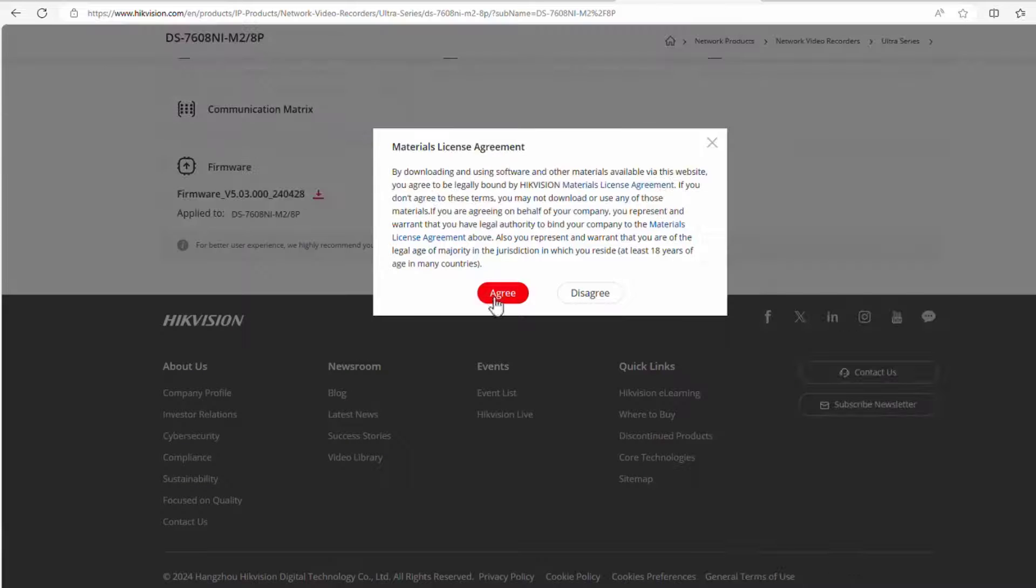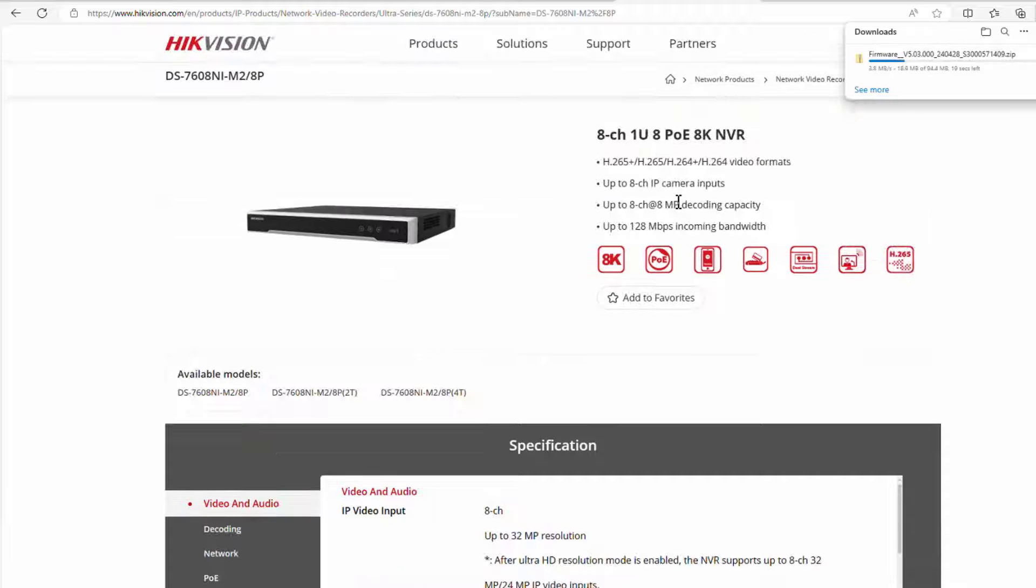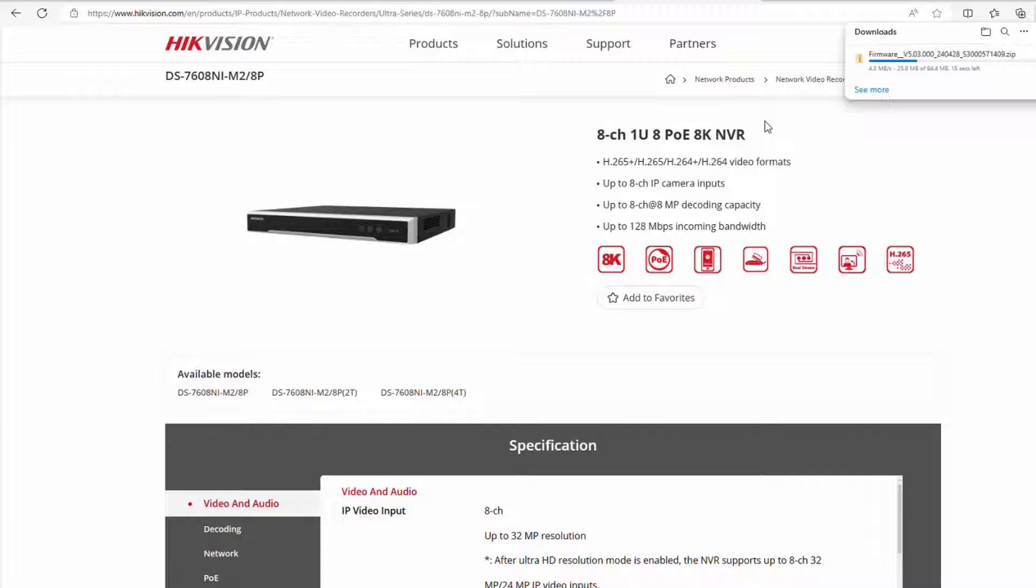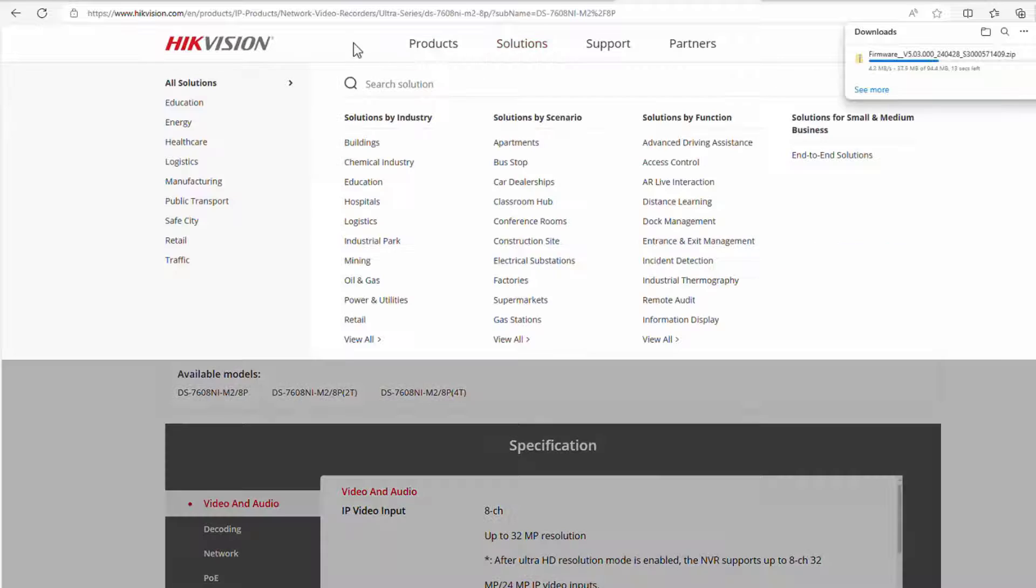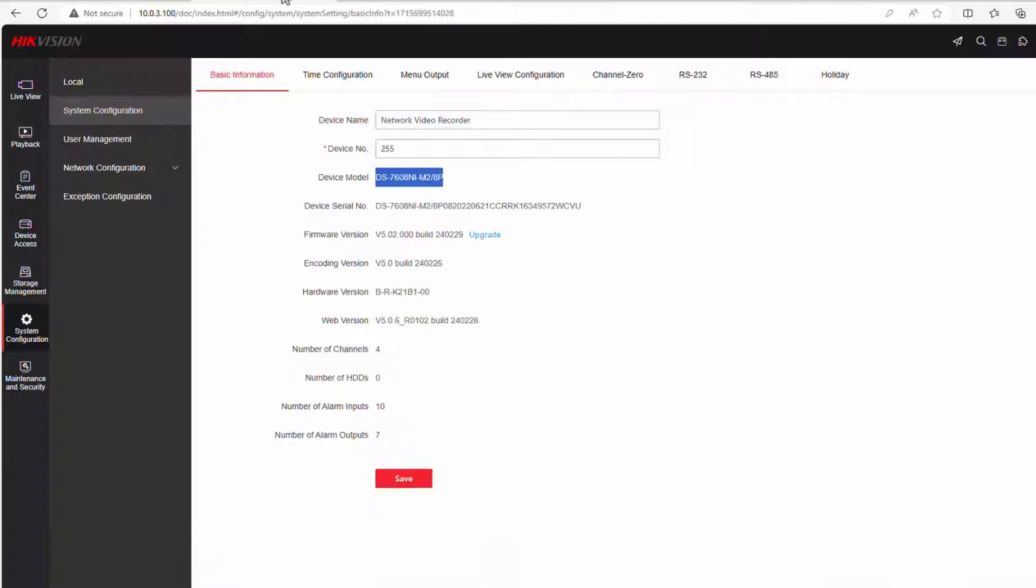It's going to come up and ask me... it's downloaded it now. So all I have to do now is wait for the download to finish, unzip it, and then we'll get it on the recorder. So we'll just wait for that to be done. I'll go ahead and unzip it, and I'll be back in a second.